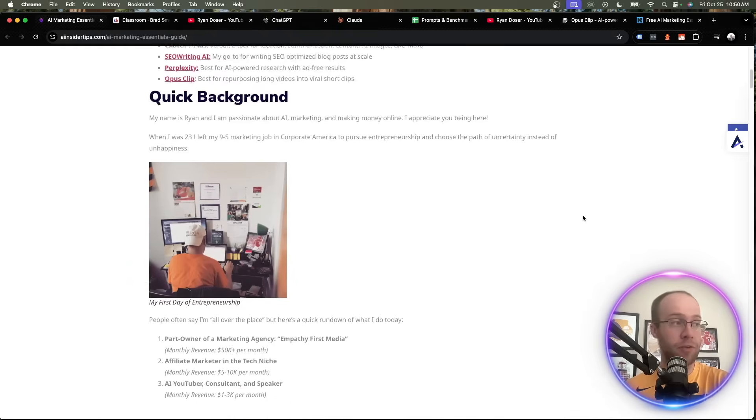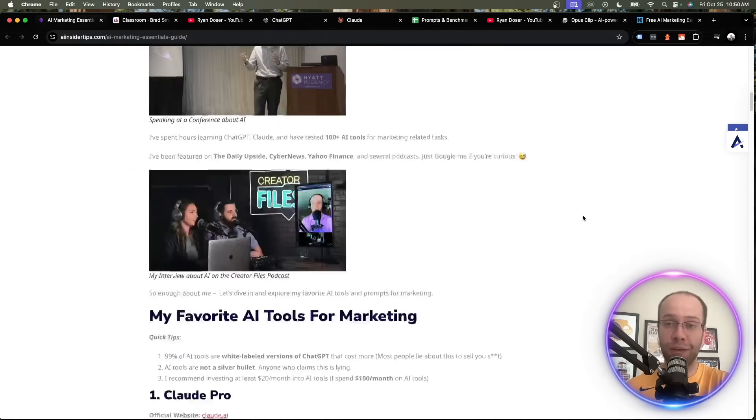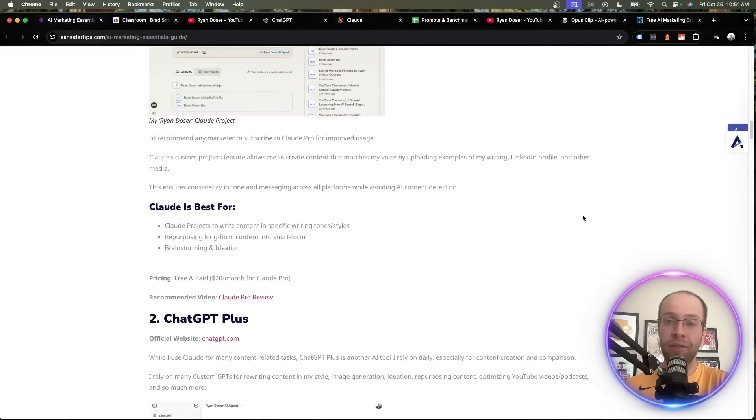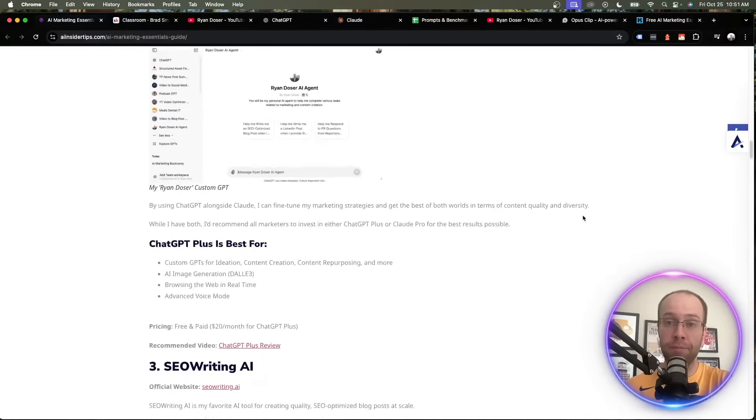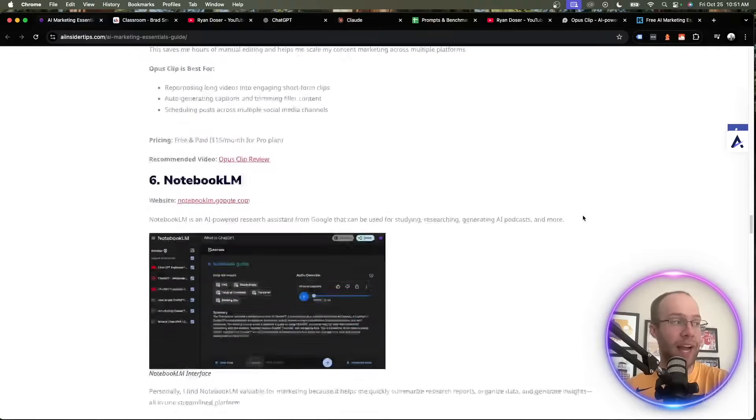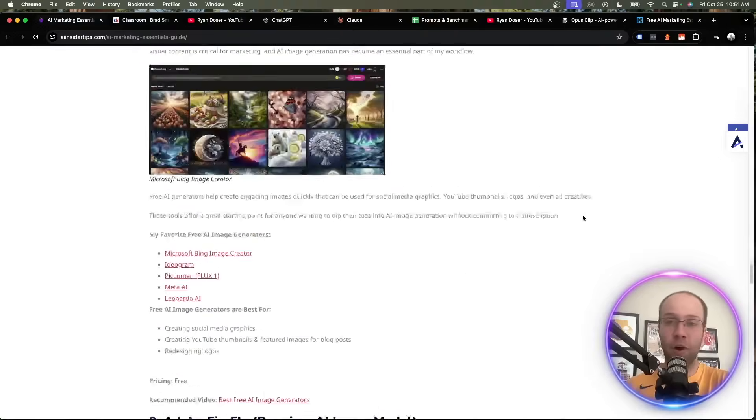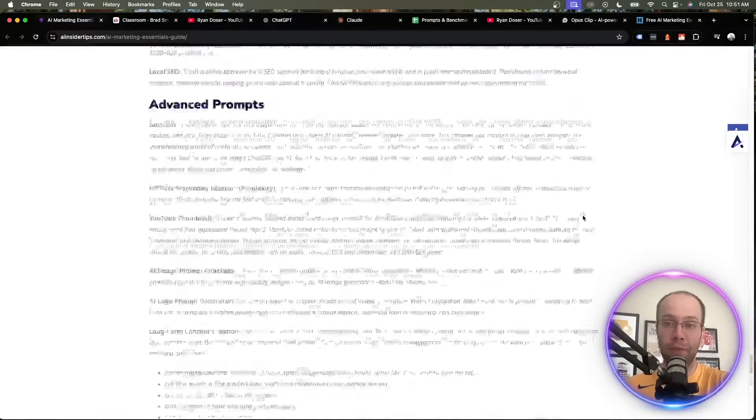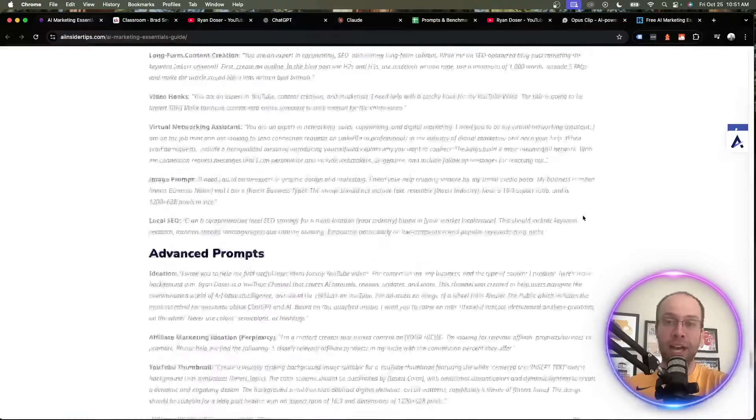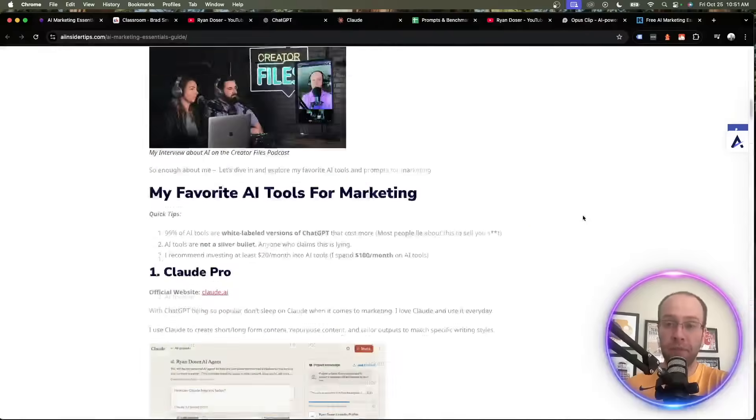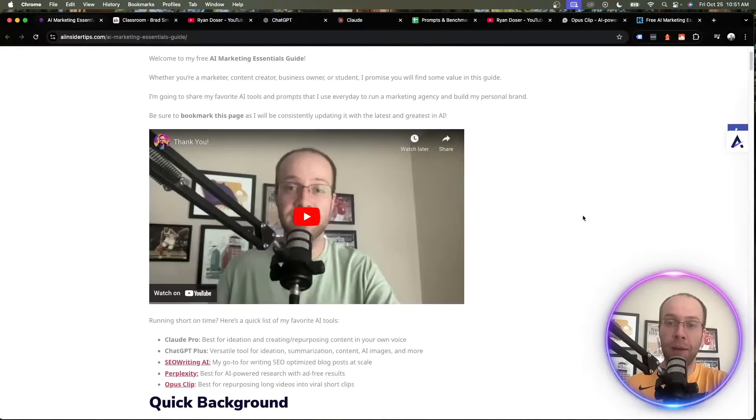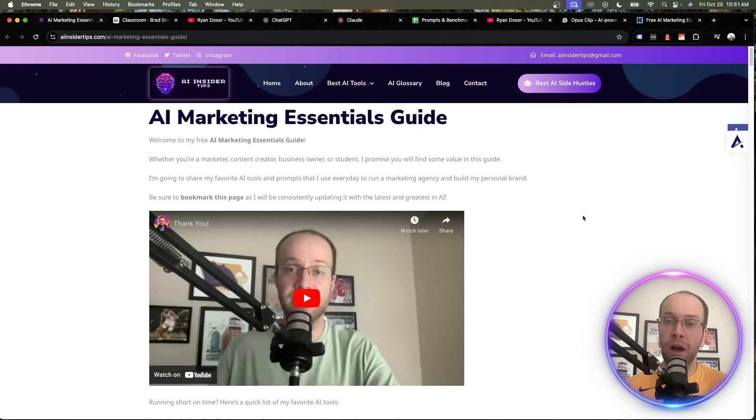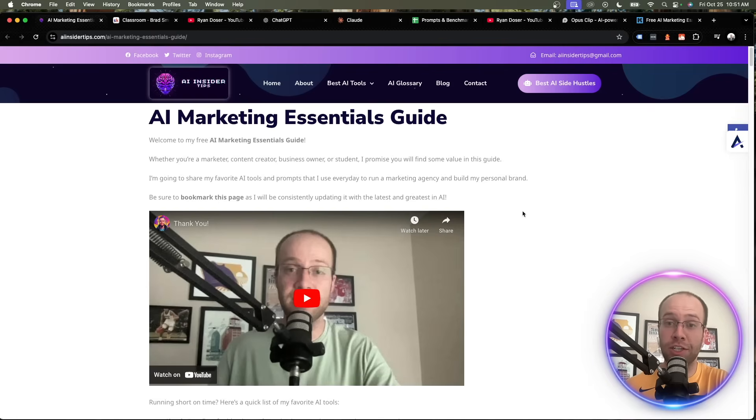Now I don't have time to cover this entire thing in this video and I do have a link below where you can access all of my favorite tools and prompts in more detail. But for the purposes of this video I'm just going to be quickly highlighting my favorite AI tools and why I use them. I'm also going to show you a few prompts in action so be sure to stick around for the entire video.